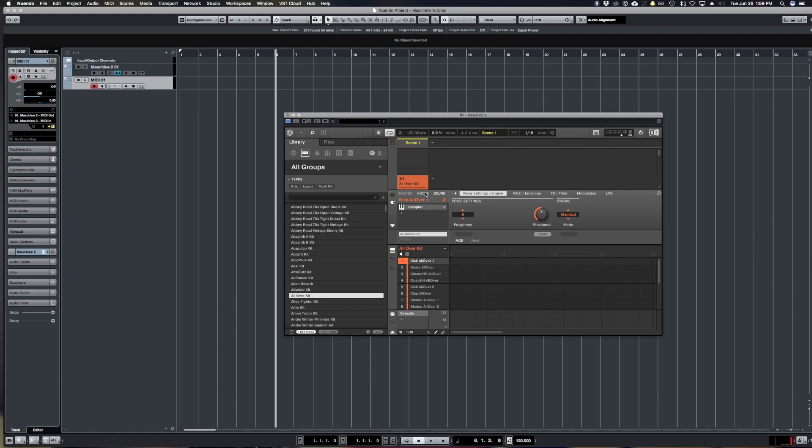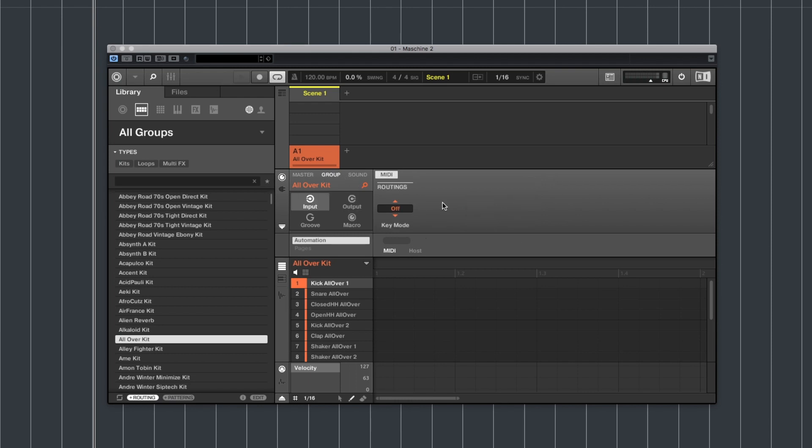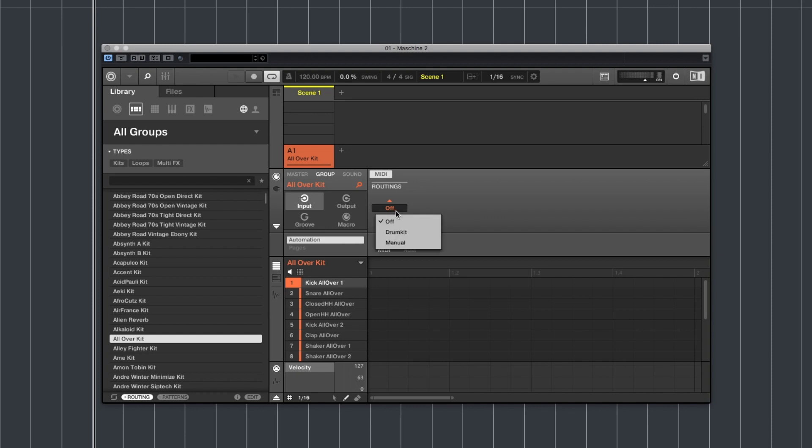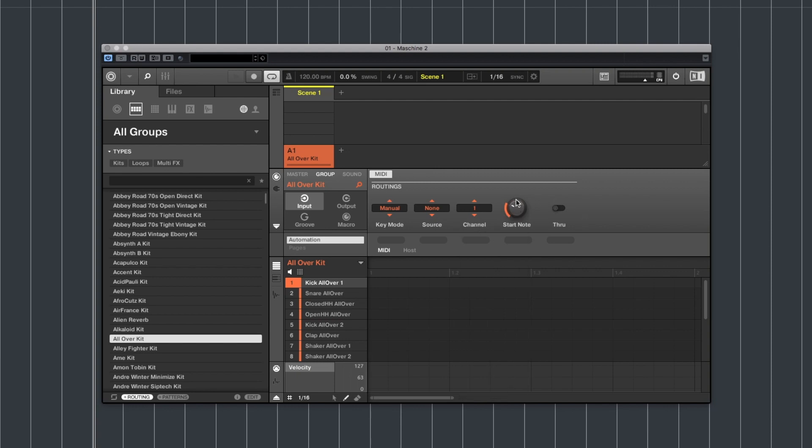Click on the group itself right here in Maschine and go to this little icon right here to change the input and output settings. So first let's click on the input. I go to key mode, change that to manual. Leave the source set to none. I'm going to set the channel to one and for these drum pads I'm going to set it to C3.